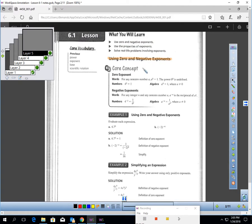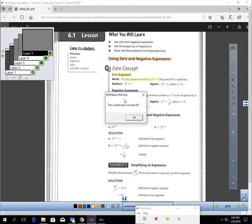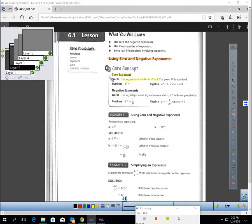Here are the first two properties we have to know: zero exponent and negative exponents. The first property — the zero exponent property — states that for any non-zero number a, a to the zero power equals one.